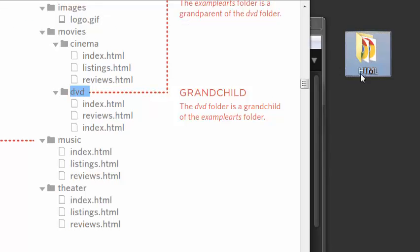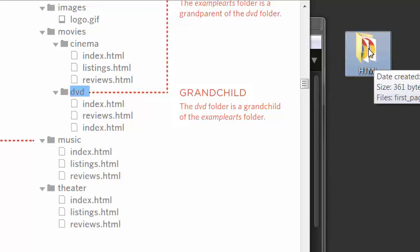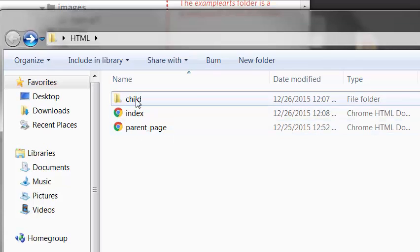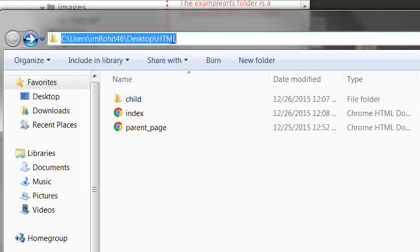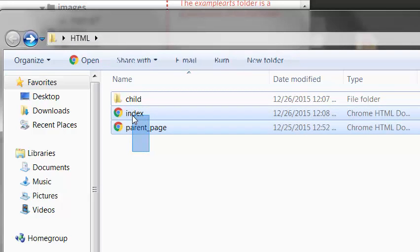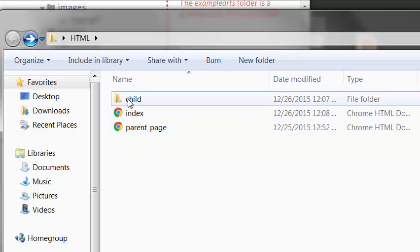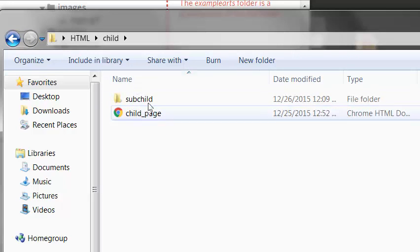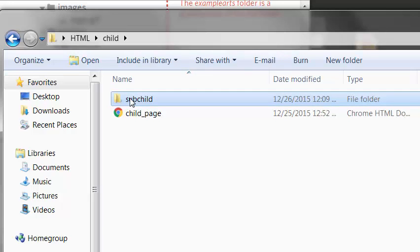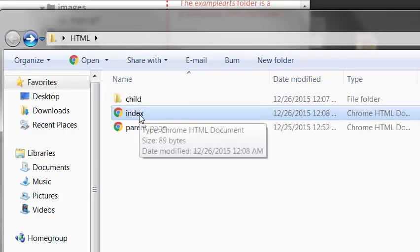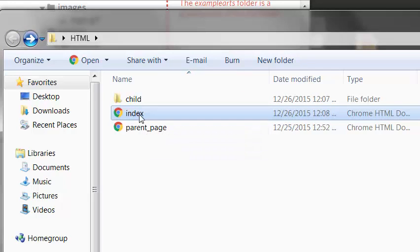So here I have my folder that I am working on. When I open it, these are the files I have. I open the parent folder that is HTML — it is my parent folder. I have two pages in the parent folder, and my parent folder contains one child folder. In my child folder I have one page and another sub-child folder, and in the sub-child folder I have one web page. I want to link those pages within each other.